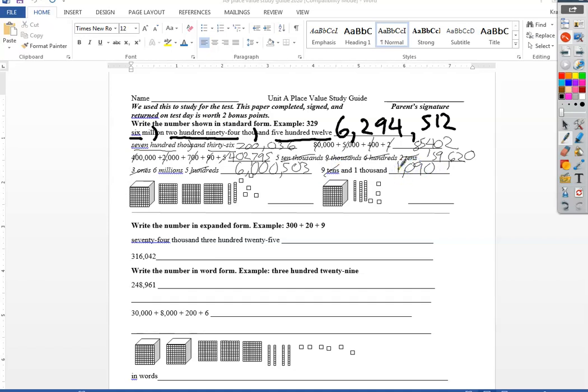This kind of base ten blocks to say in it works the same way. Start with my ones, one, two, three, four, five of them, two tens, one, two, three of the hundreds, and one of the thousands.